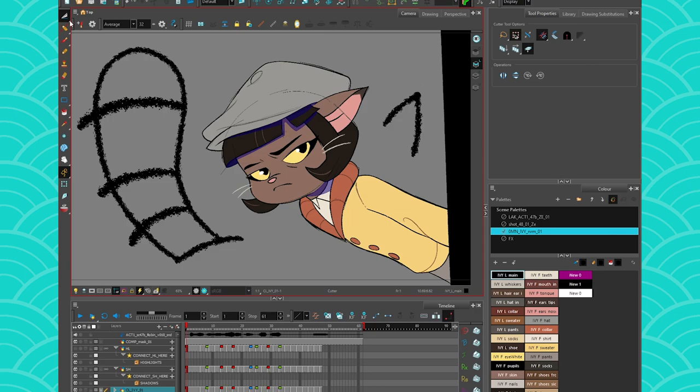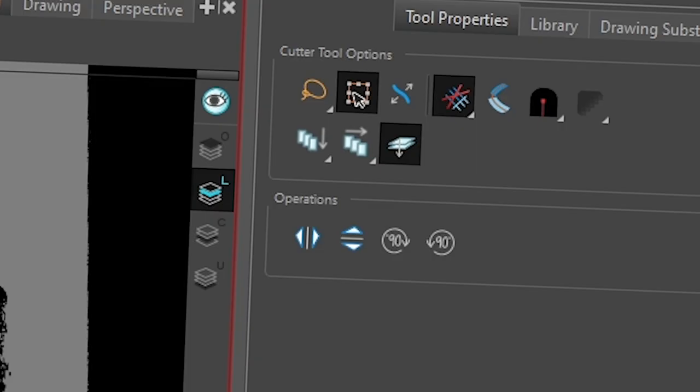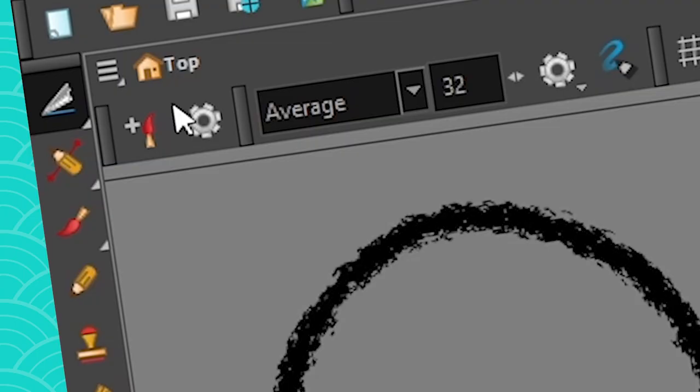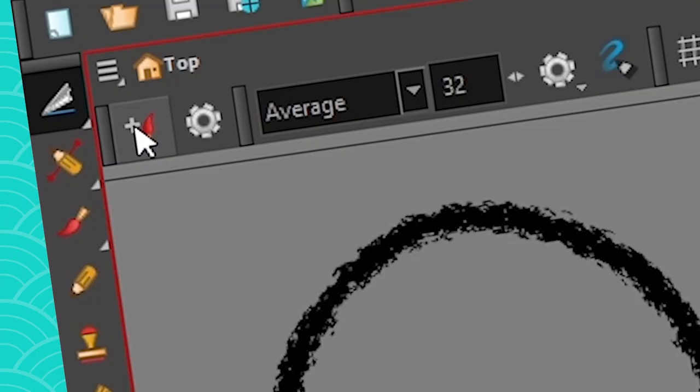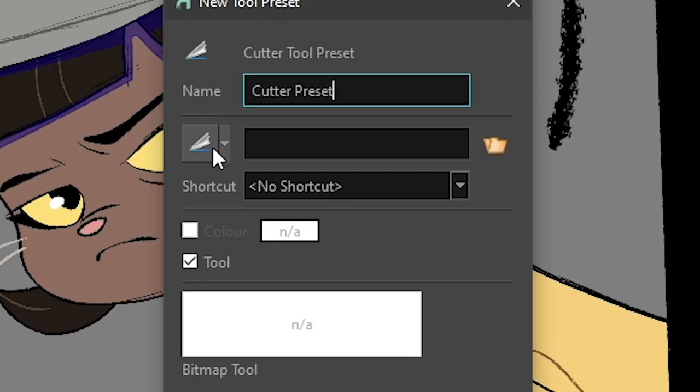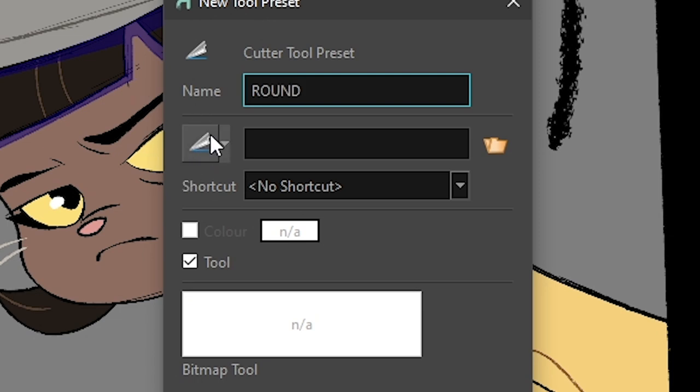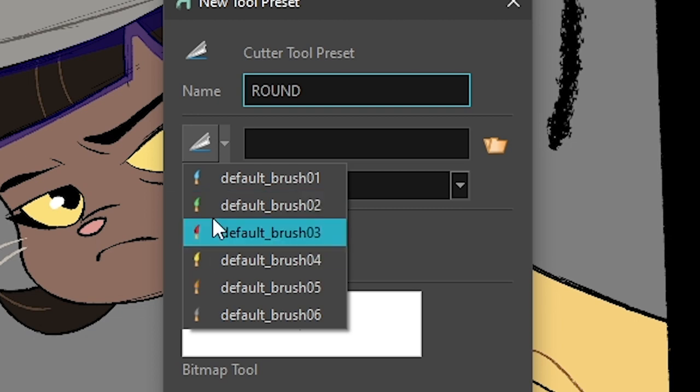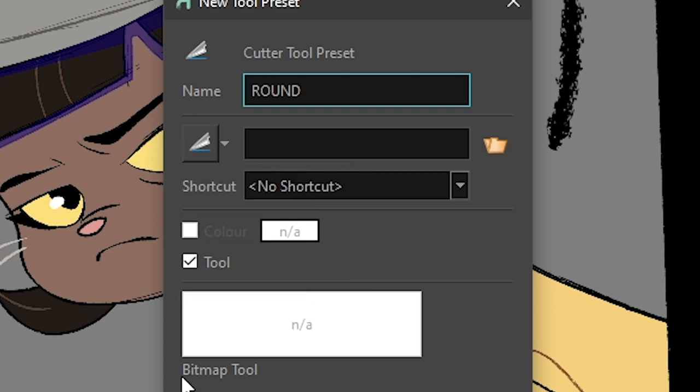So if I'm using my cutter, for example, I can choose to have a round cutter like here, go into my tool presets and make a tool preset for my cutter. And this could be the round cutter. And if I want to, I would make myself an icon that shows it's round because the cutter doesn't have other icons, it doesn't have a color and stuff.